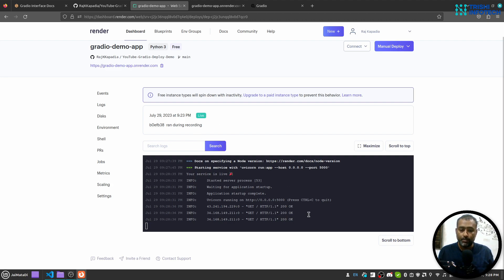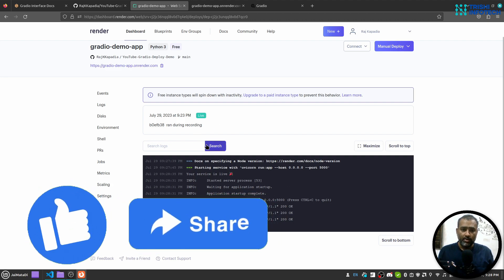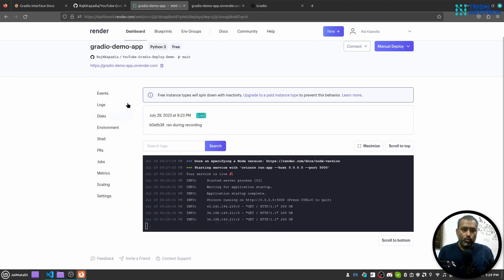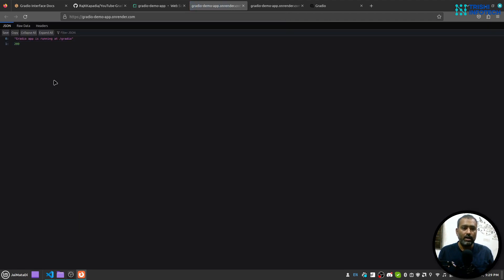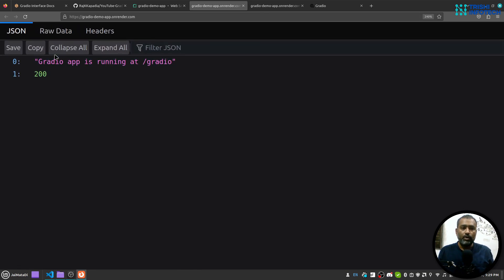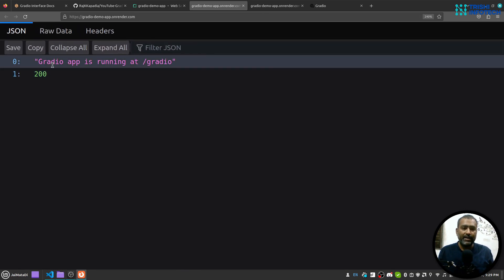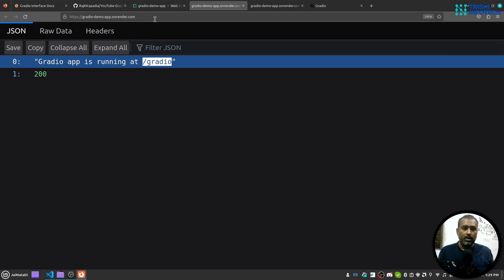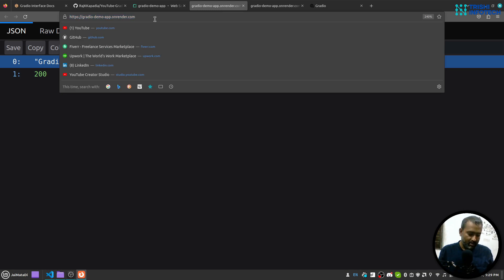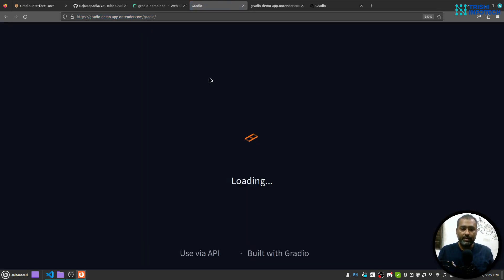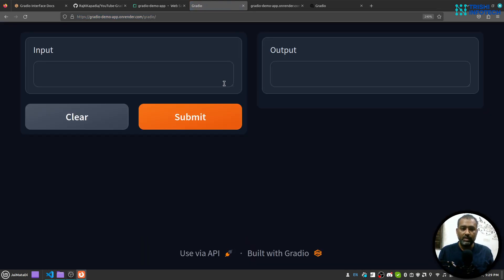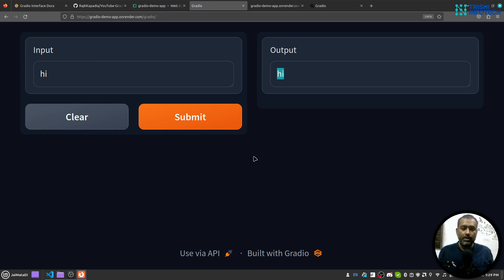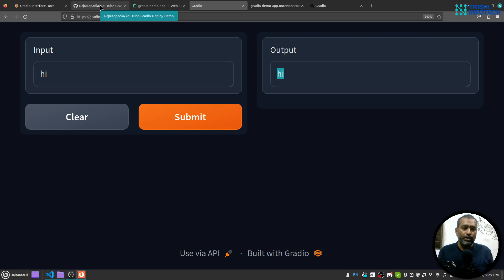So now I can click on this URL. This will be my URL, and you can see we got this response that Gradio app is running at slash gradio. So I can now copy this and append this here. And if I run that, you will see that our Gradio application is running on server and we can test the working as well. When I say hi, you will see hi in the output.